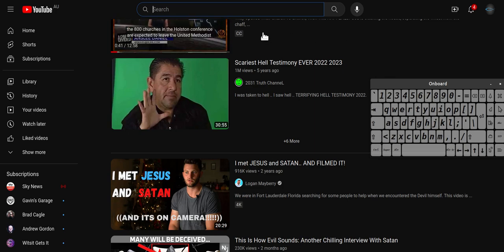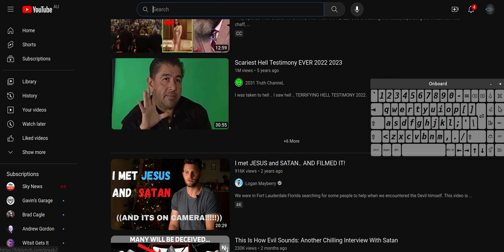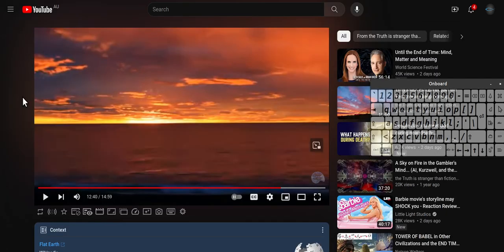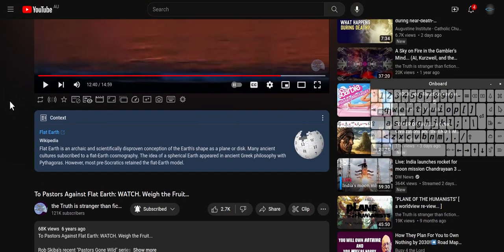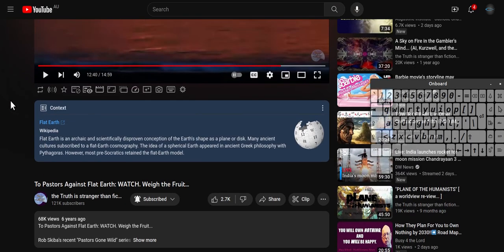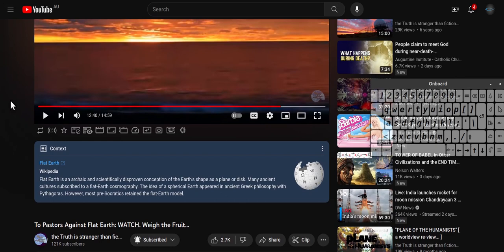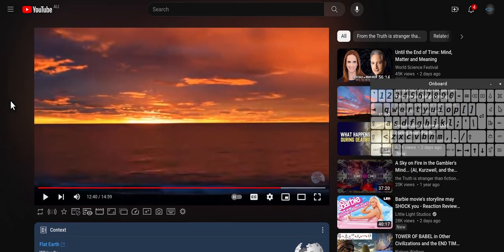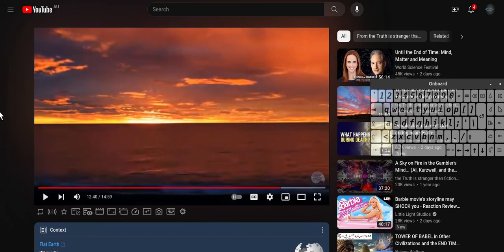Then you got videos like this, the flat earthers. They say, 'Well, we use flat earth to get people to come to God.' This video was pretty good as it had some good testimonies on it and that.